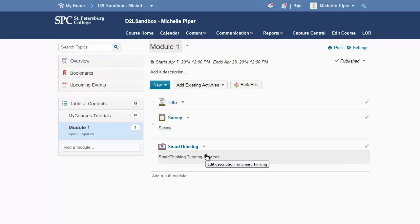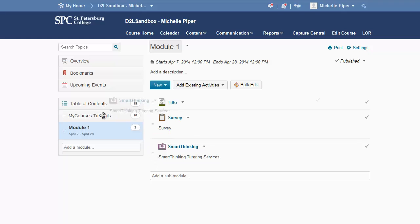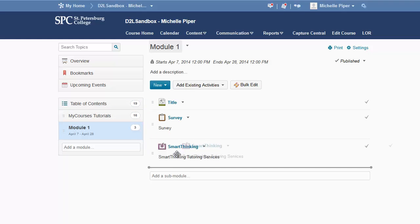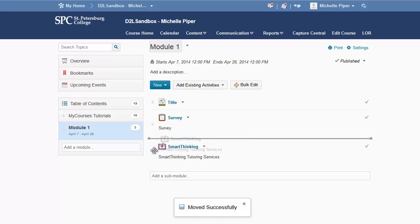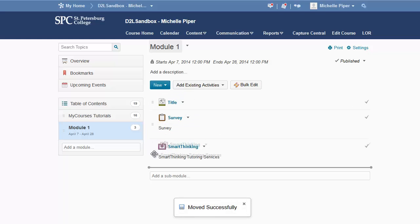Once that's there, you are good to go. You can move it to other modules by using the drag and drop three lines to the right if you need to move that to another module or rearrange it within its current module. The SmartThinking link will be there for your students.